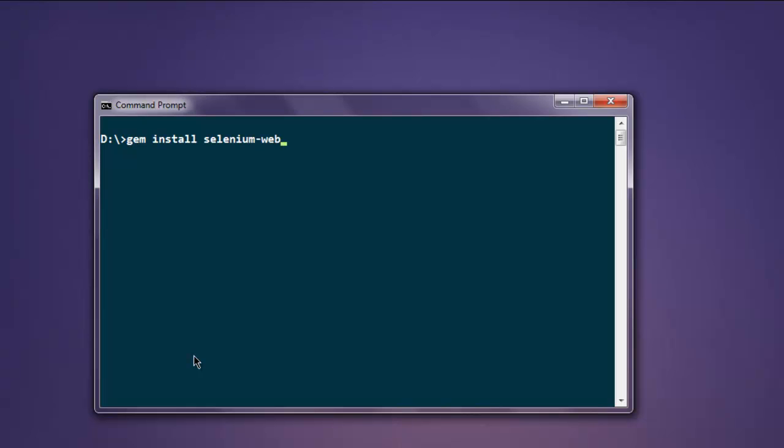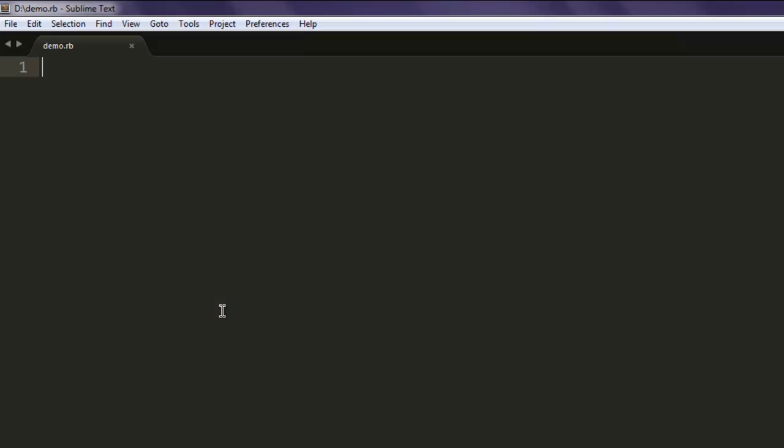Once you install this gem, you can execute the code explained in the video. Now open text editor and save the file with the name demo.rb.